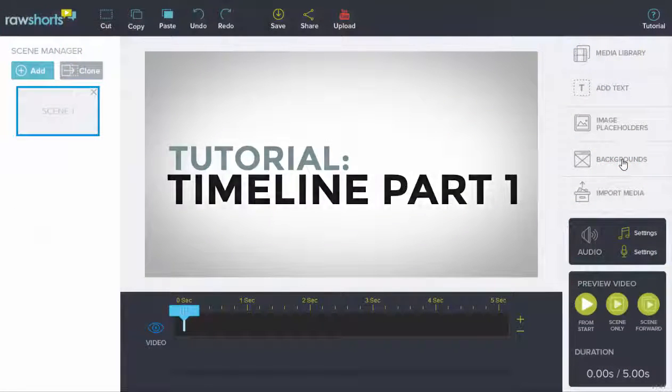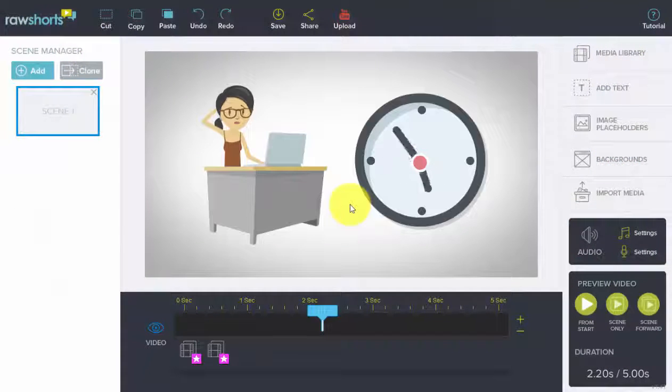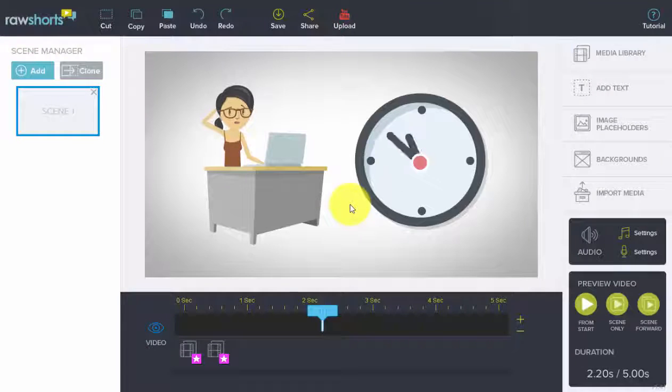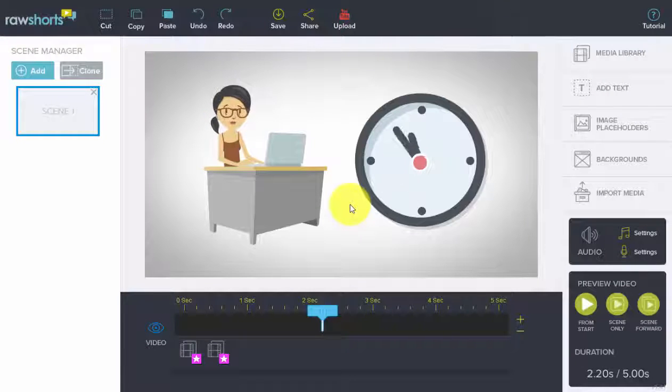The timeline. In this tutorial, we're going to take a closer look at how the timeline works on the Rawshorts editor.